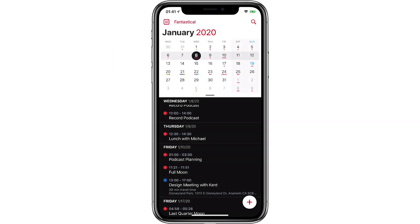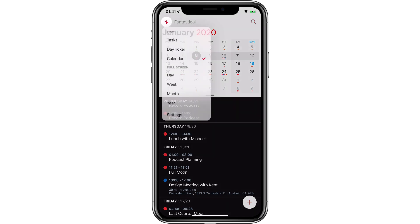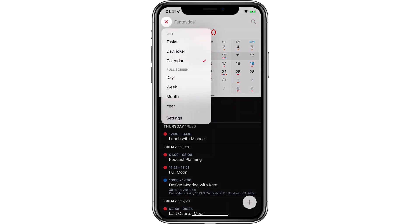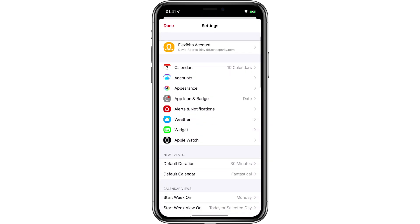There are several custom settings in Fantastical to make the app look and sound just the way you want. And that starts with the app appearance. I'm going to tap on the little calendar icon in the upper left corner, then tap on Settings and Appearance.